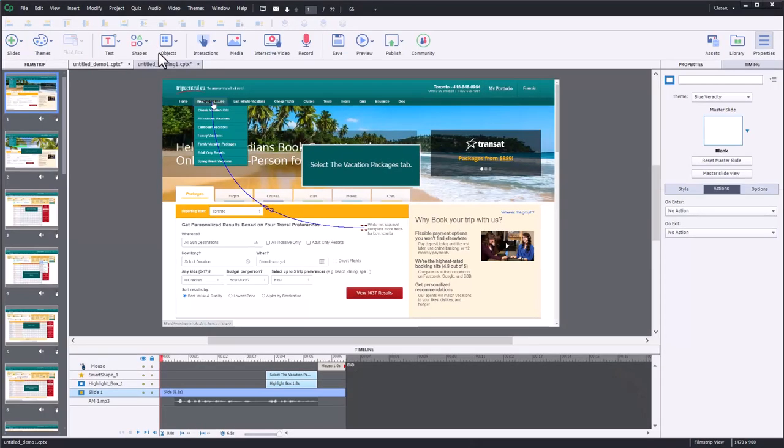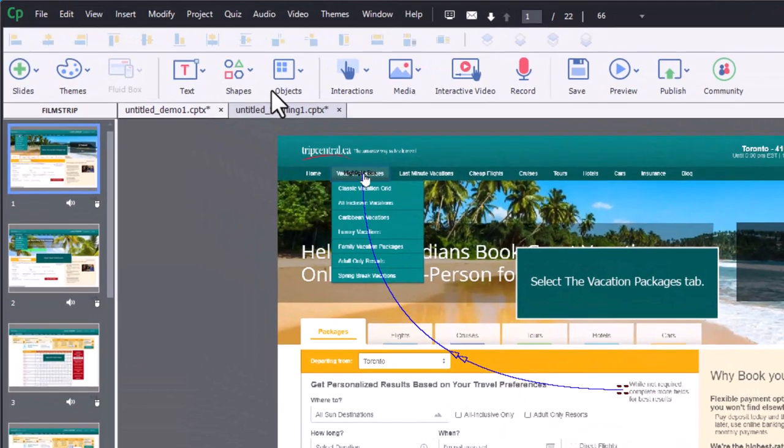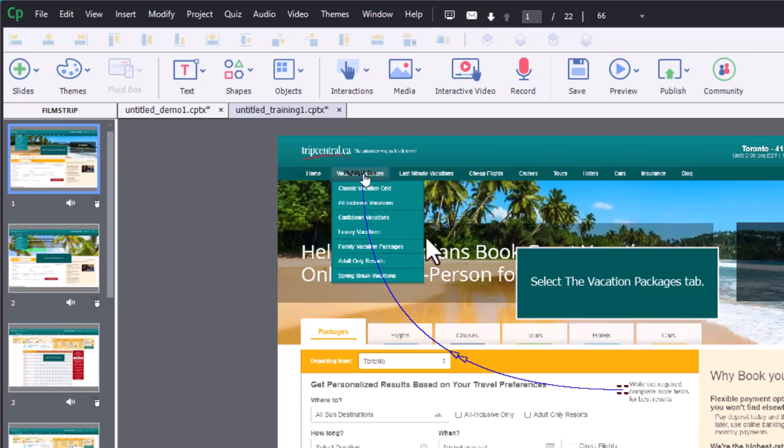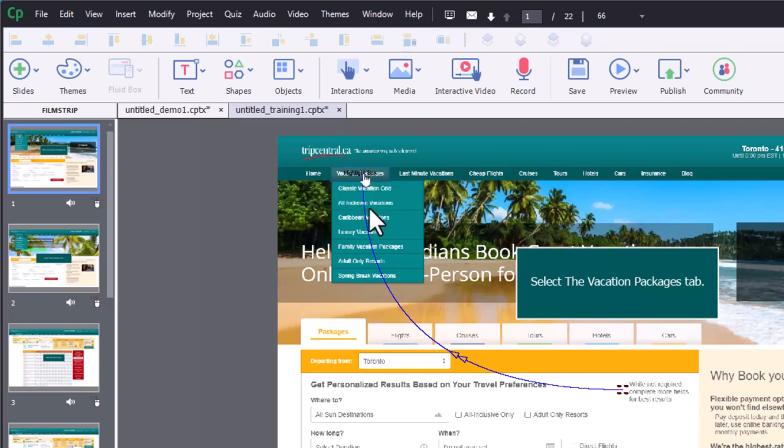Okay, so I recorded a software simulation of just booking a trip through one of these trip sites available on the web, pretending that this was the tool that maybe a customer service agent was using. So I recorded a demo, and that creates all the mouse clicks and all the highlight boxes and so forth. And then I added narration.